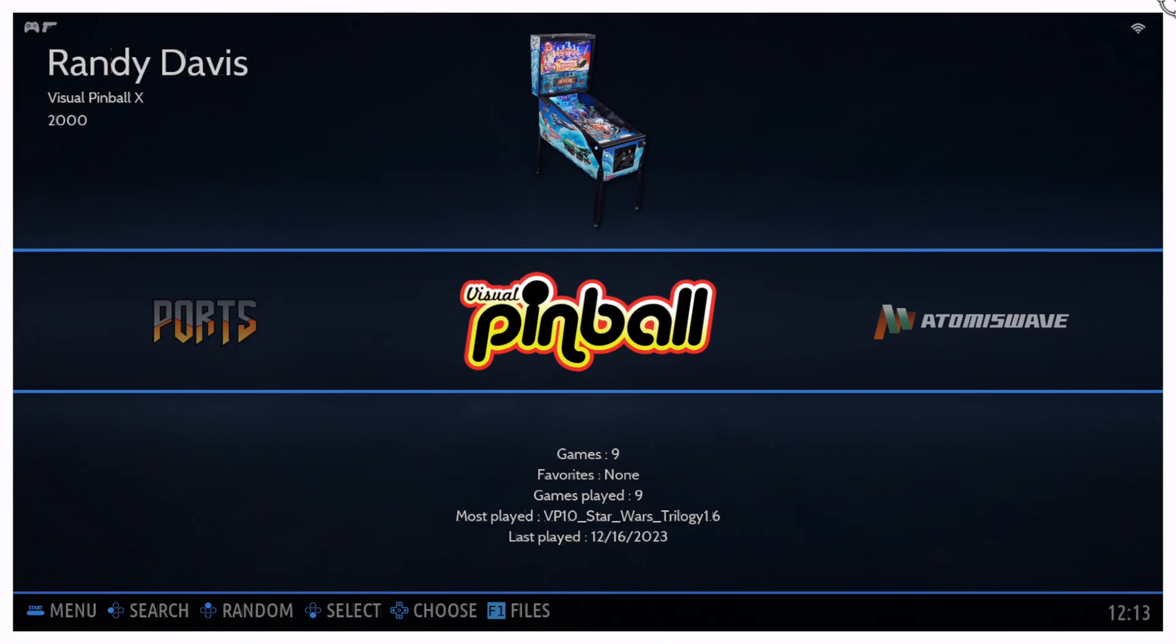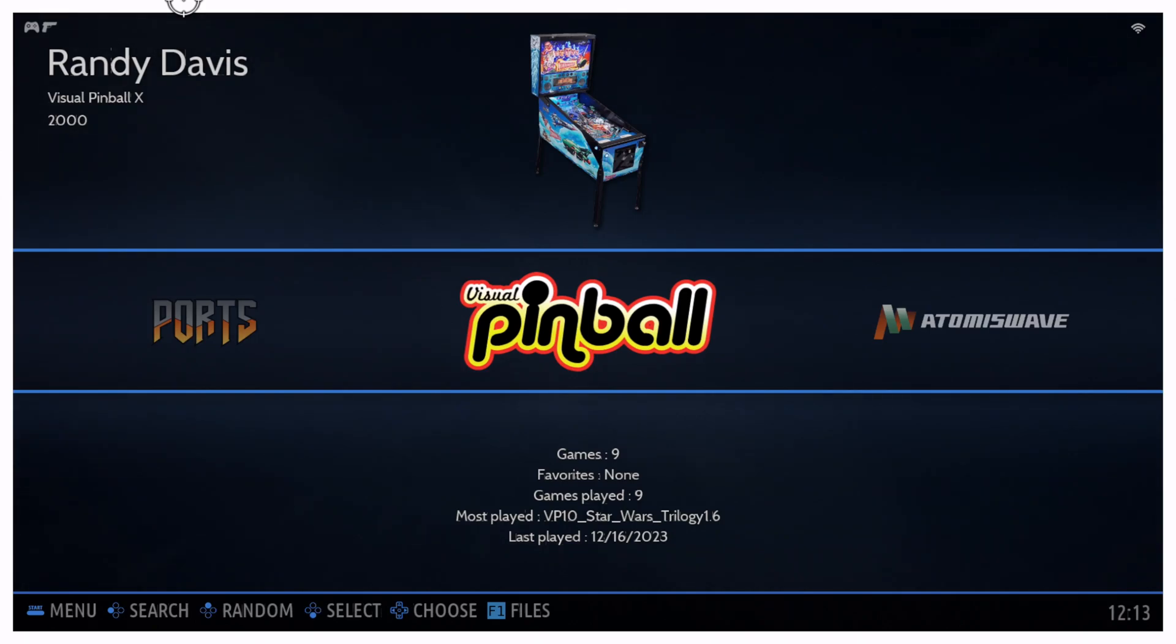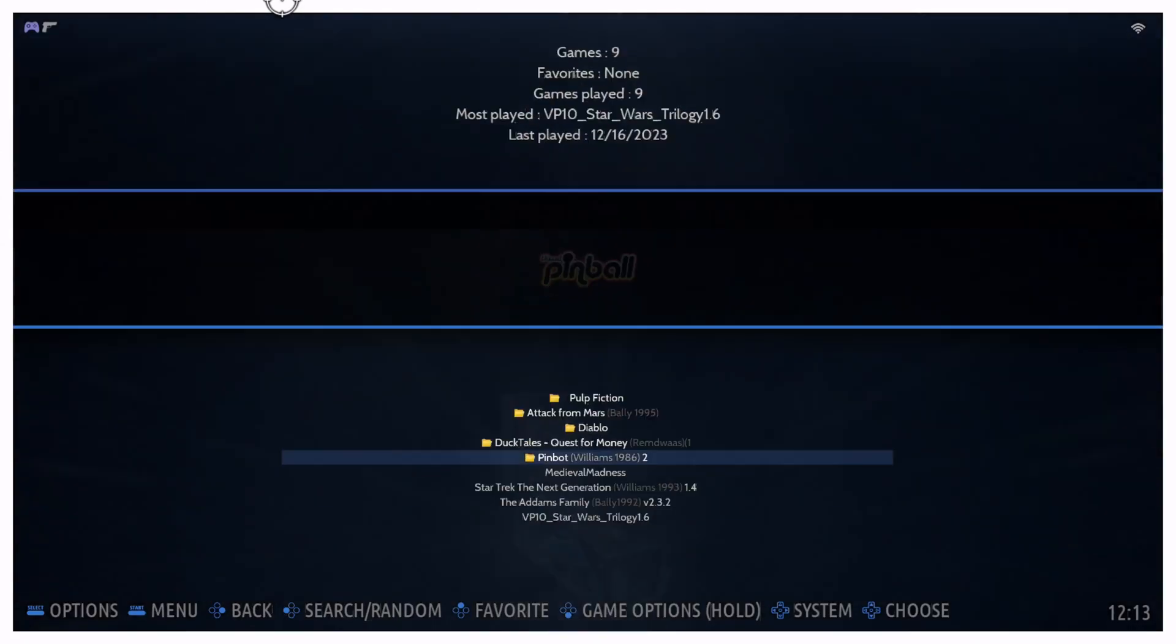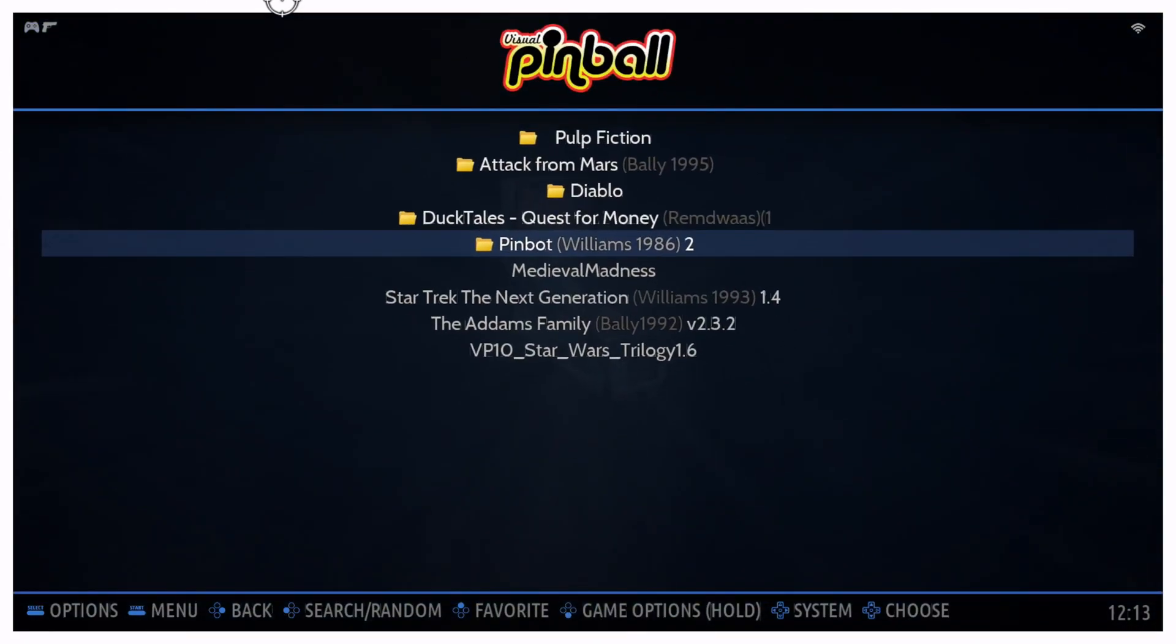Now one question I've been getting in the comments a few times has been with people that have been able to get the tables running but that are missing the DMD or the scoreboard display.